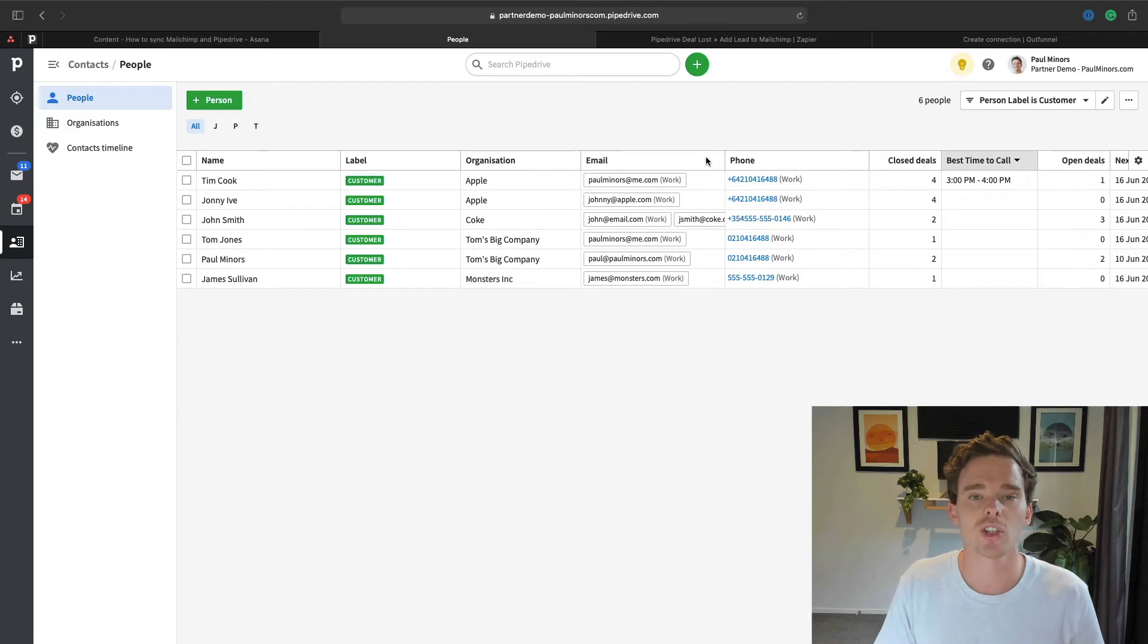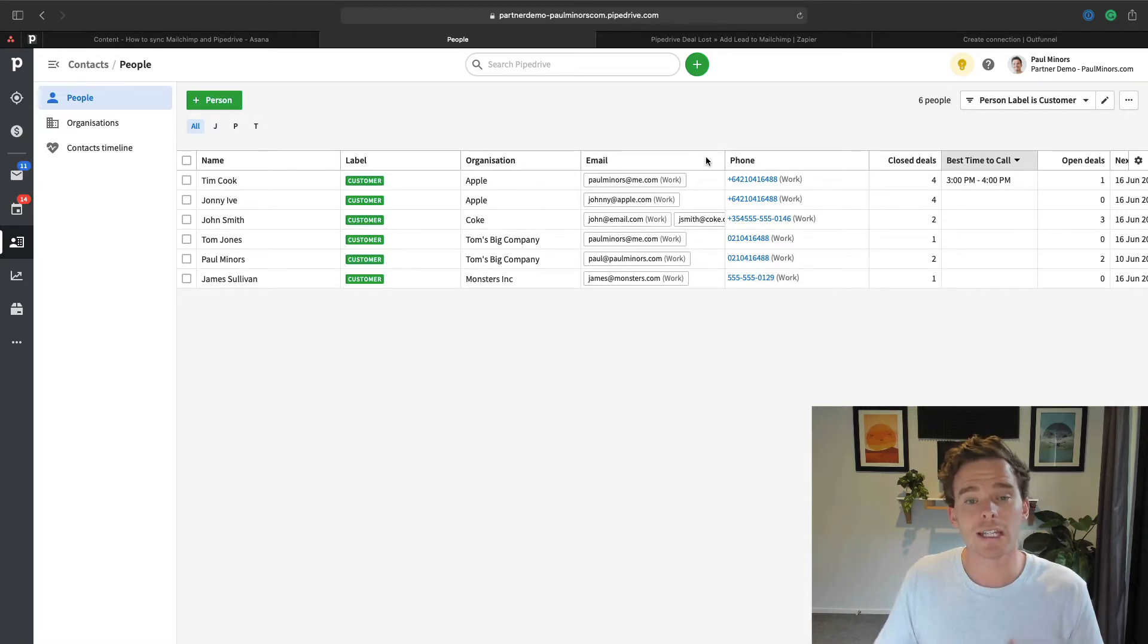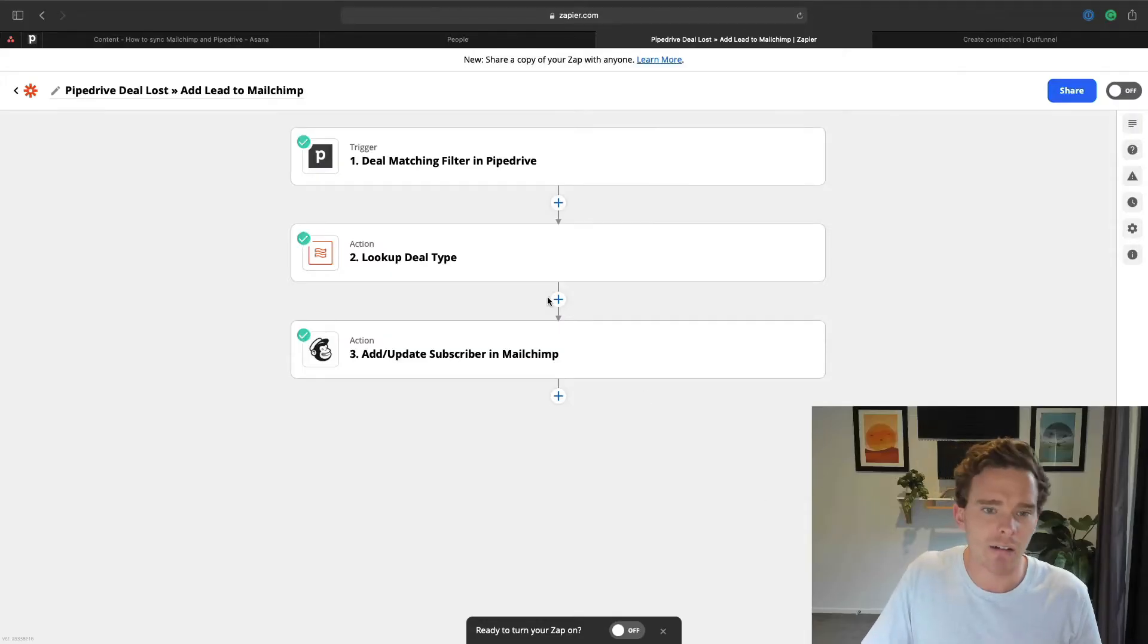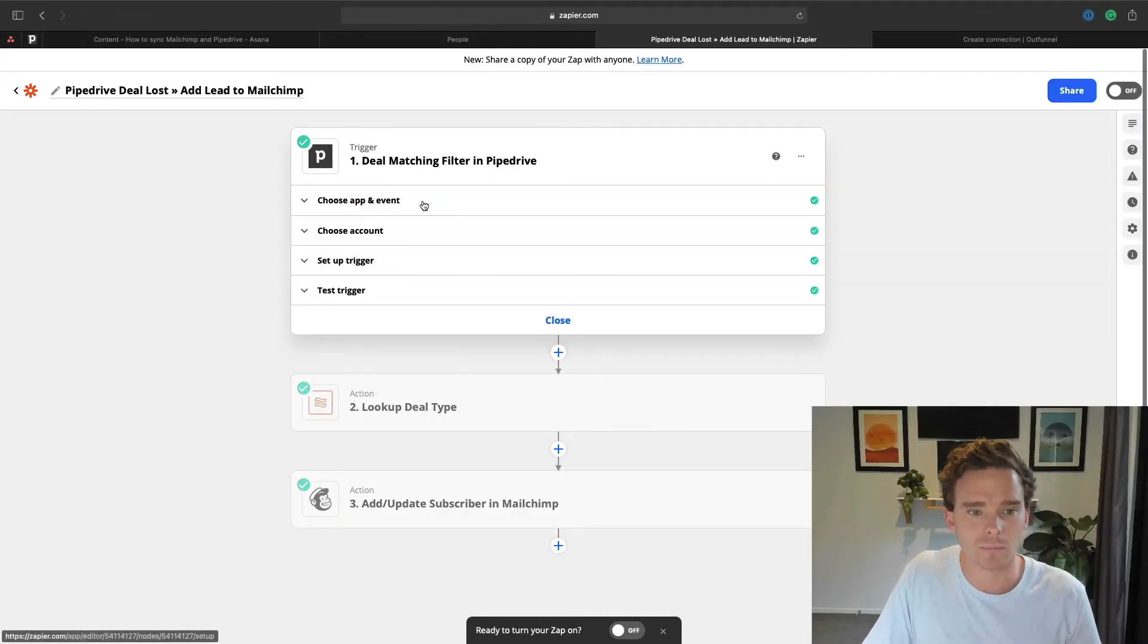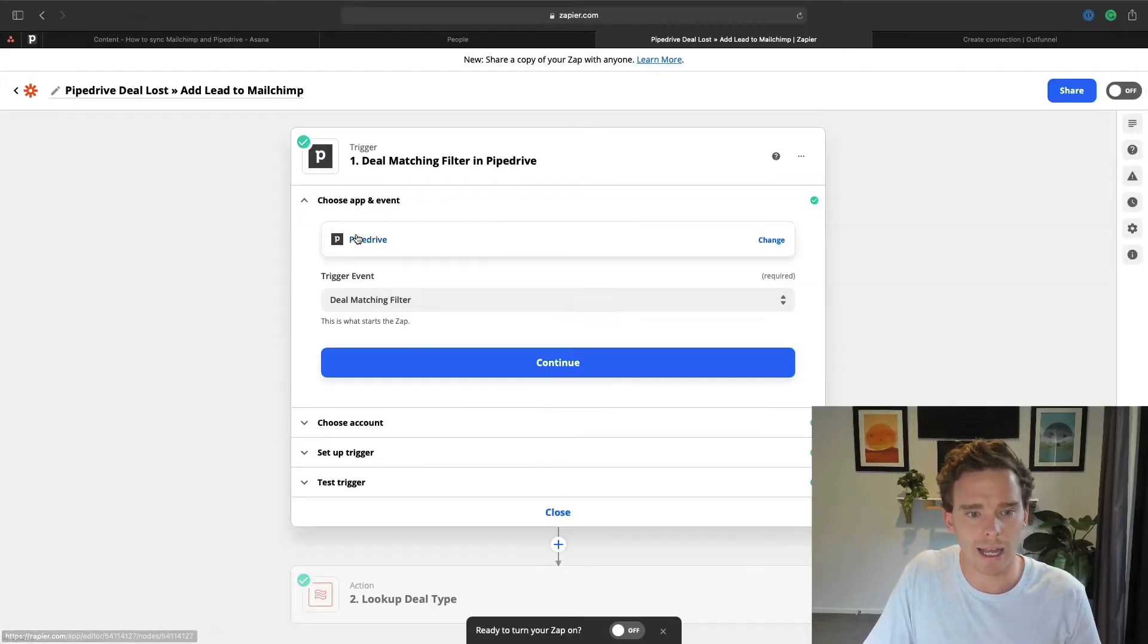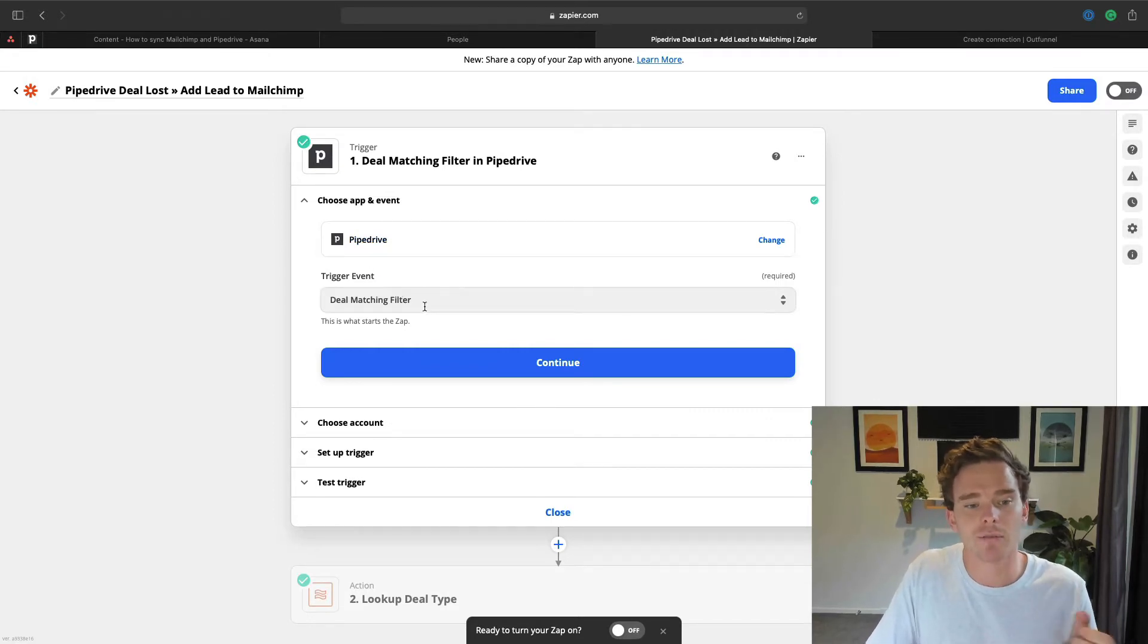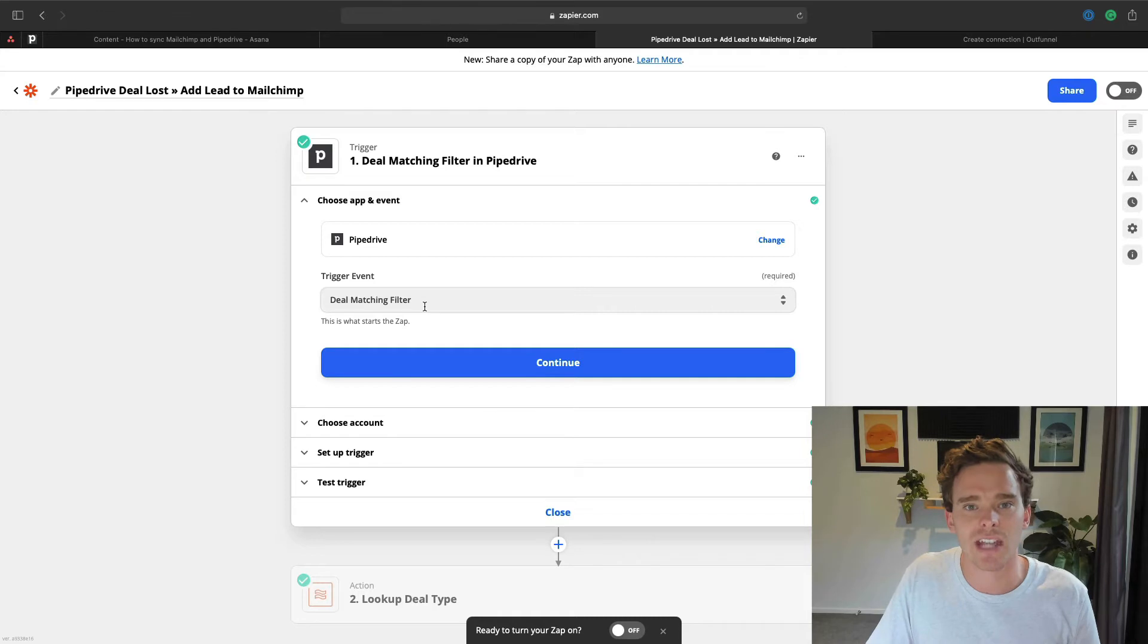So two options I'm going to talk about. Firstly, we could use a tool like Zapier. Zapier is an automation tool that connects different services together and here's an example of a pretty simple Zap that I have created and it works on a trigger action system.